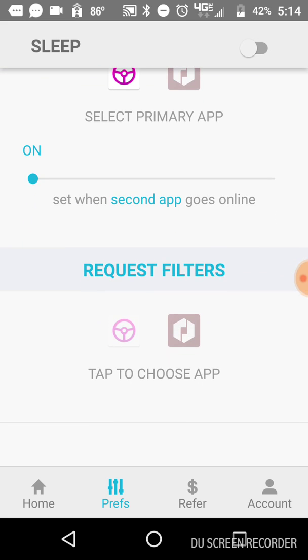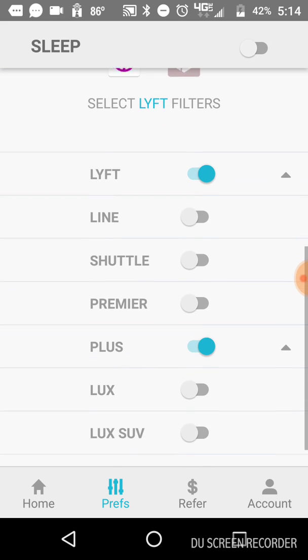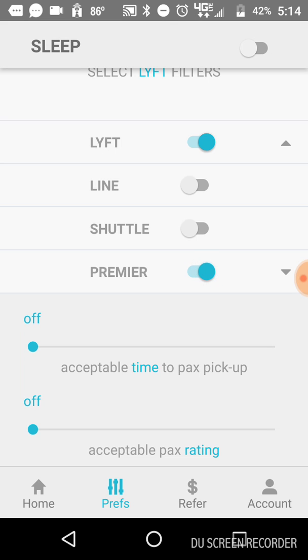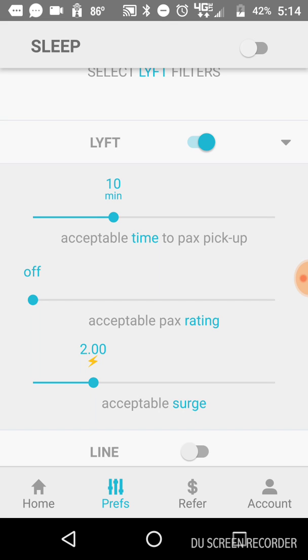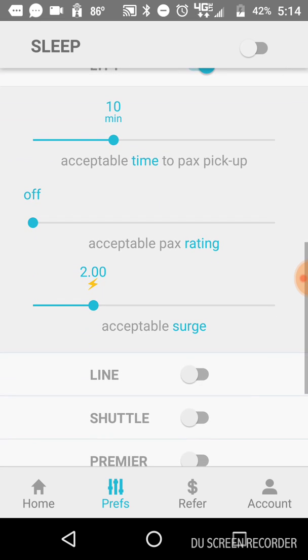The request filters. This one's very important. So you tap on whichever app you want to look at. So Lyft has got a bunch of options in here, only two of which are available in Nashville. So we've only got Lyft and Plus here in Nashville, regular Lyft and Plus. So if you don't have a, like, say I don't have Premier, so I leave that off. When you click on the little arrow, it'll pop down, and it gives you three criteria to filter your rides with. So you have acceptable time to passenger pickup, you have acceptable passenger rating, and acceptable surge.